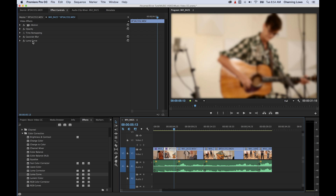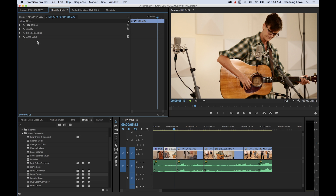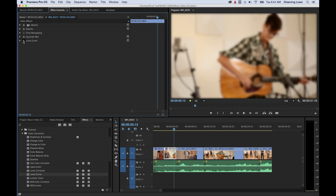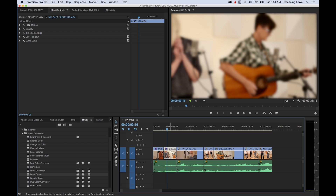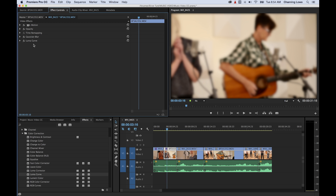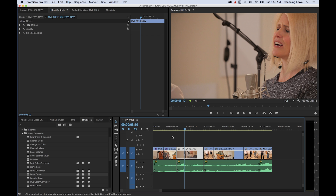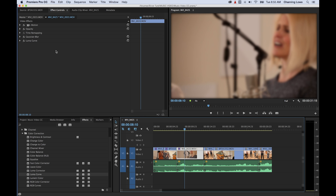If you want to delete an effect, select it and hit the delete key and it gets rid of it. Or you can turn them off if you want to bring them back later. If you want to move effects from one clip to another with the attributes you've changed, select the clip you want to grab effects from, select the effects — hold command or control on PC to select multiple — then hit command C or control C to copy. Move to the next clip and command V to paste, and it just pastes those effects to the new clip.